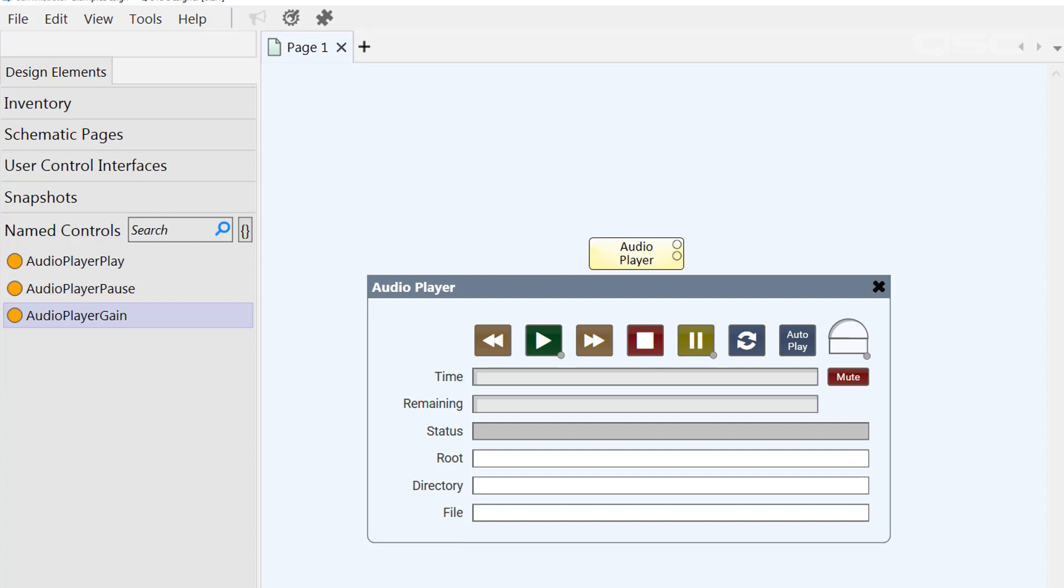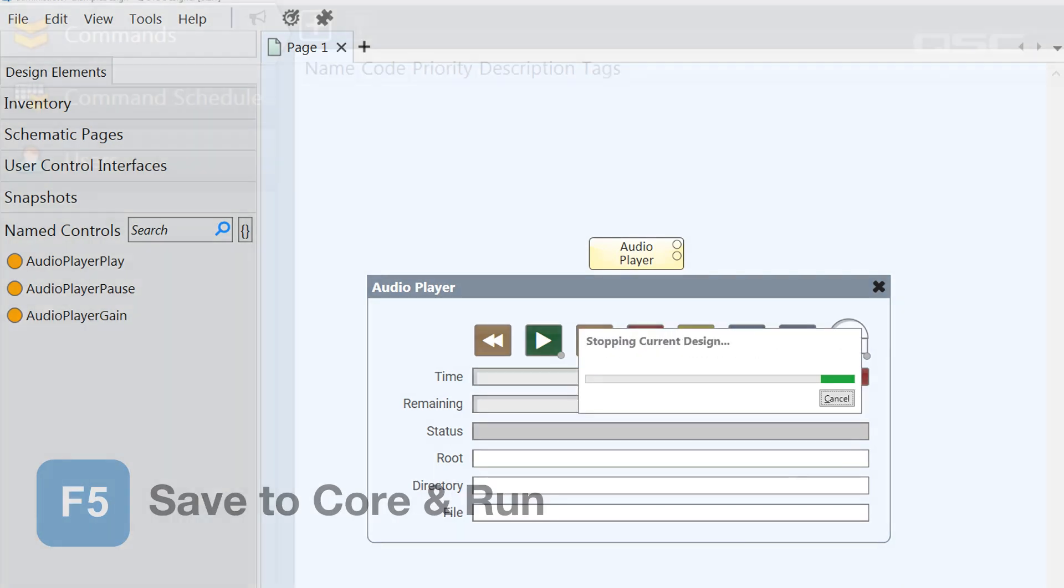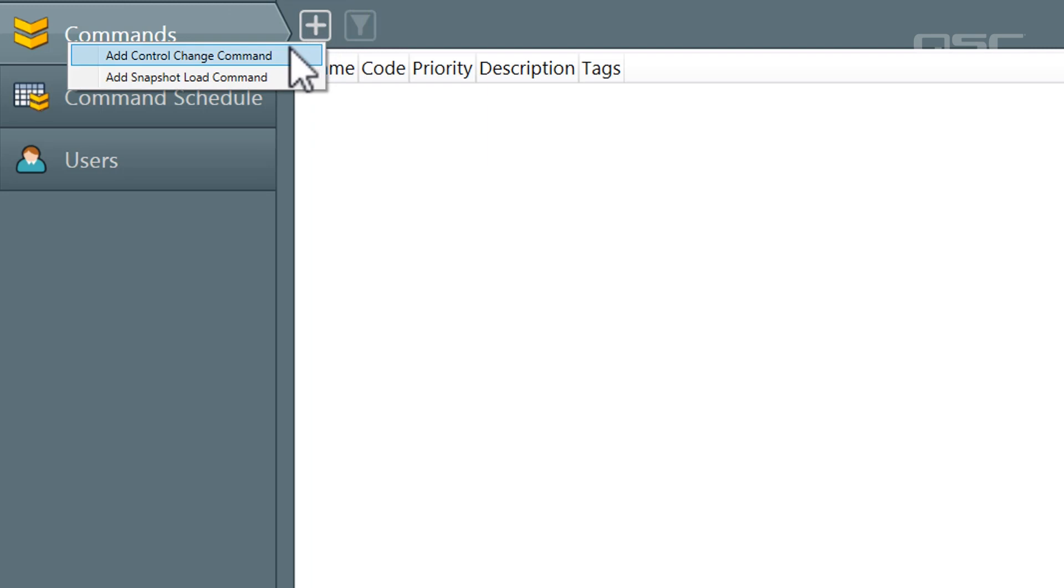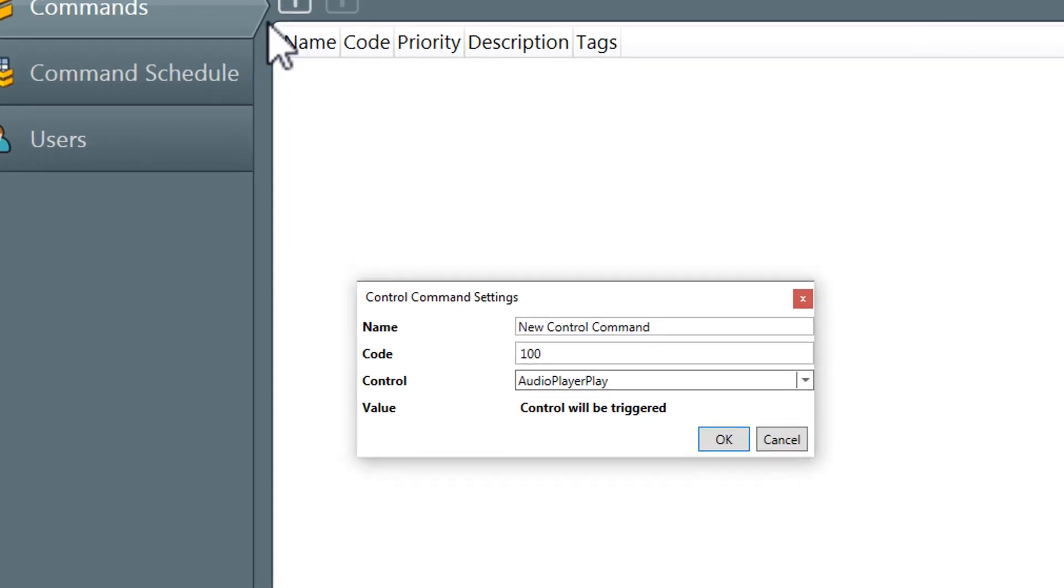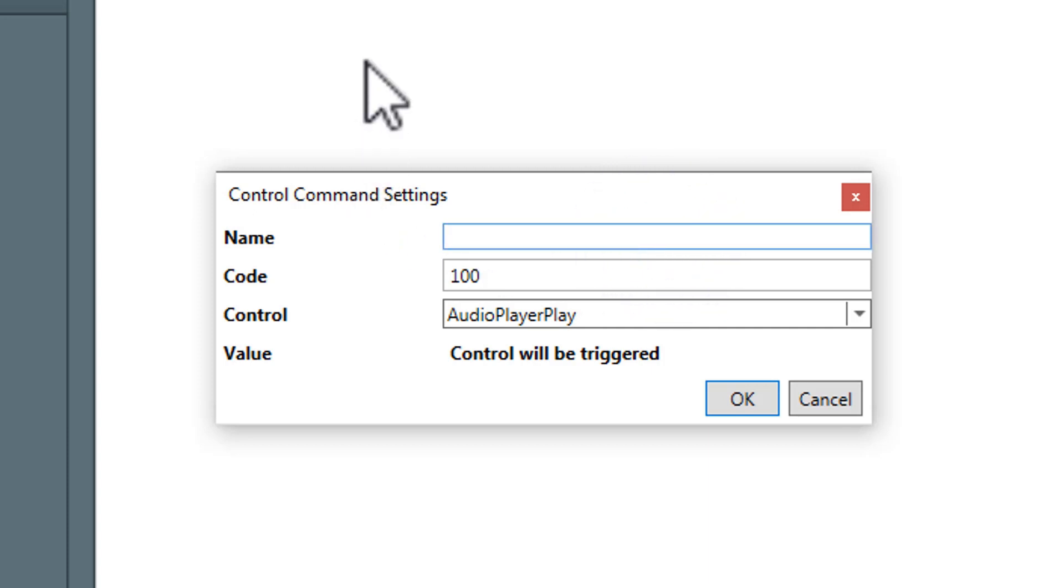If you don't have any controls in this bin, then you won't have the option to add control change command in the administrator. So, let's save our design to the core and run again to gain access to the administrator, and then we'll add a control change command. This settings menu will let us configure our new command. You can name the command anything that you want.